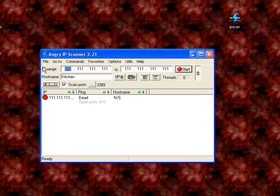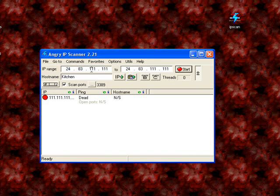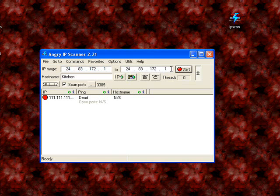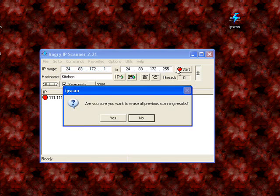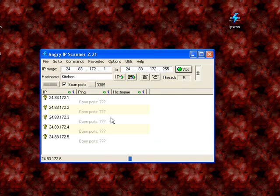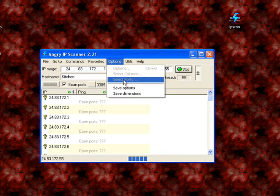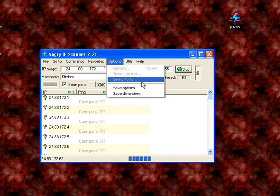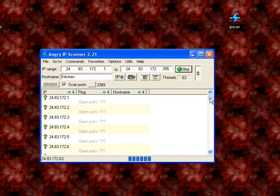Now, you're just going to scan an IP range. Let that scan. And remember, you want to select your ports beforehand, 3389, because that's the remote desktop port.